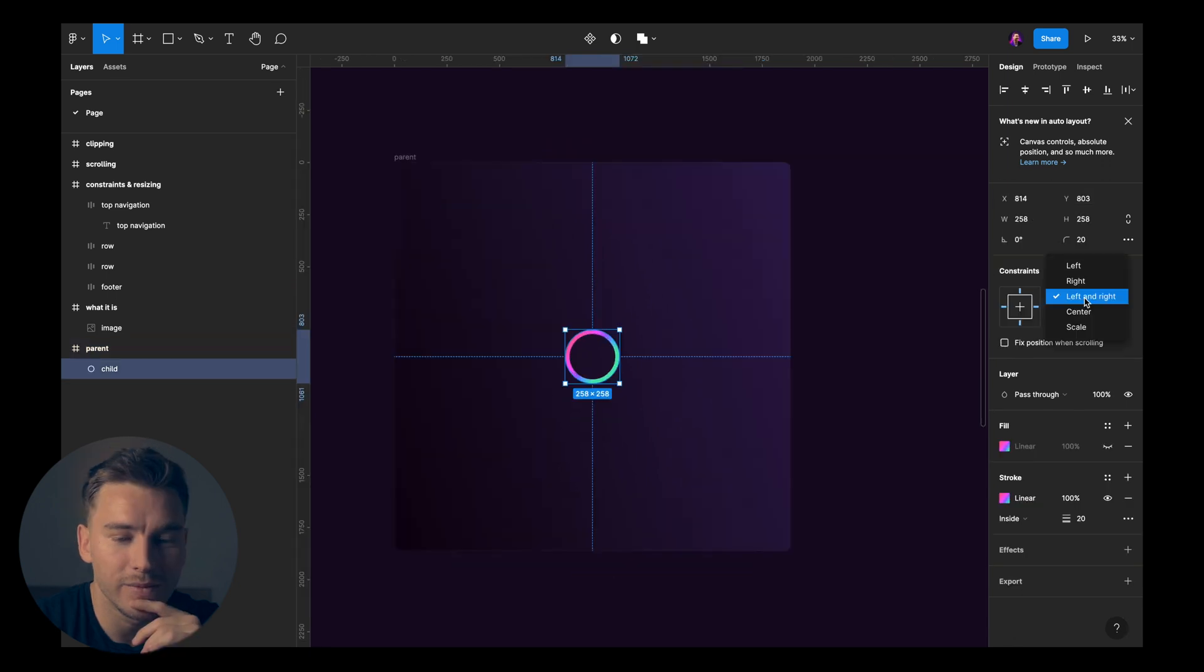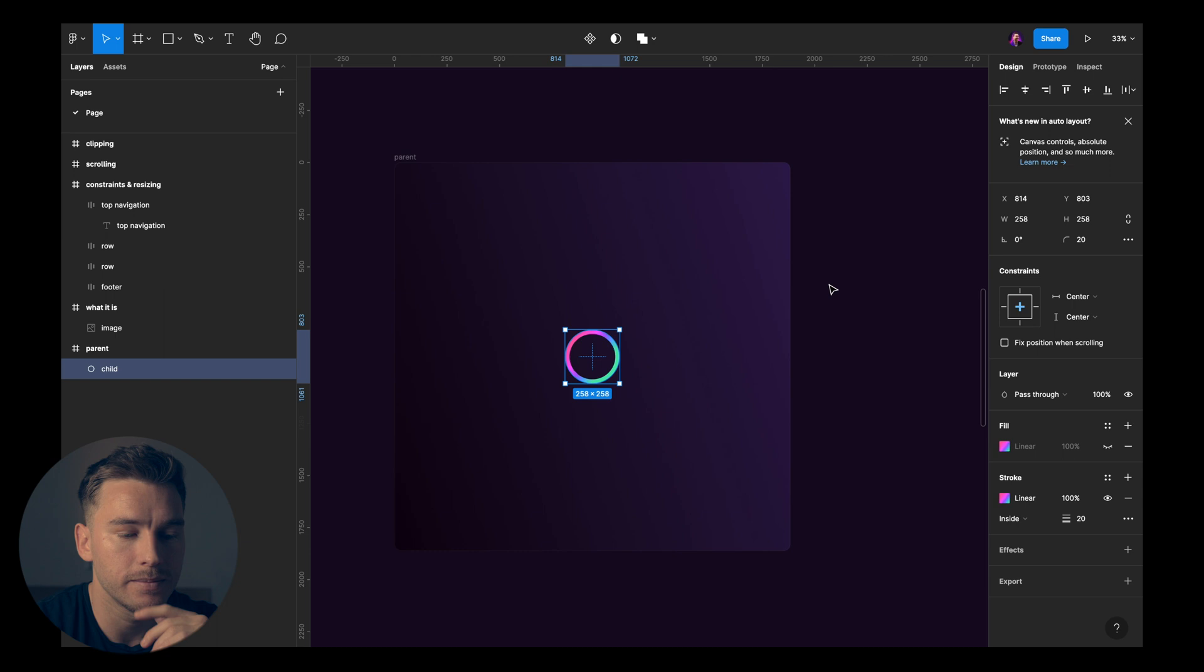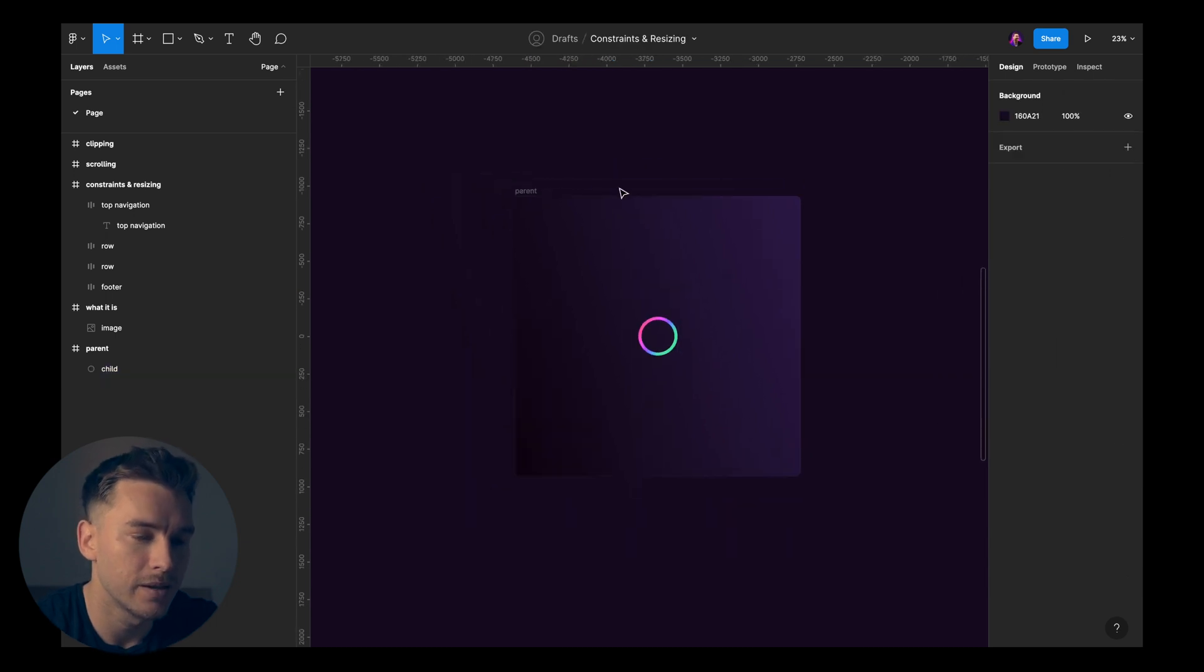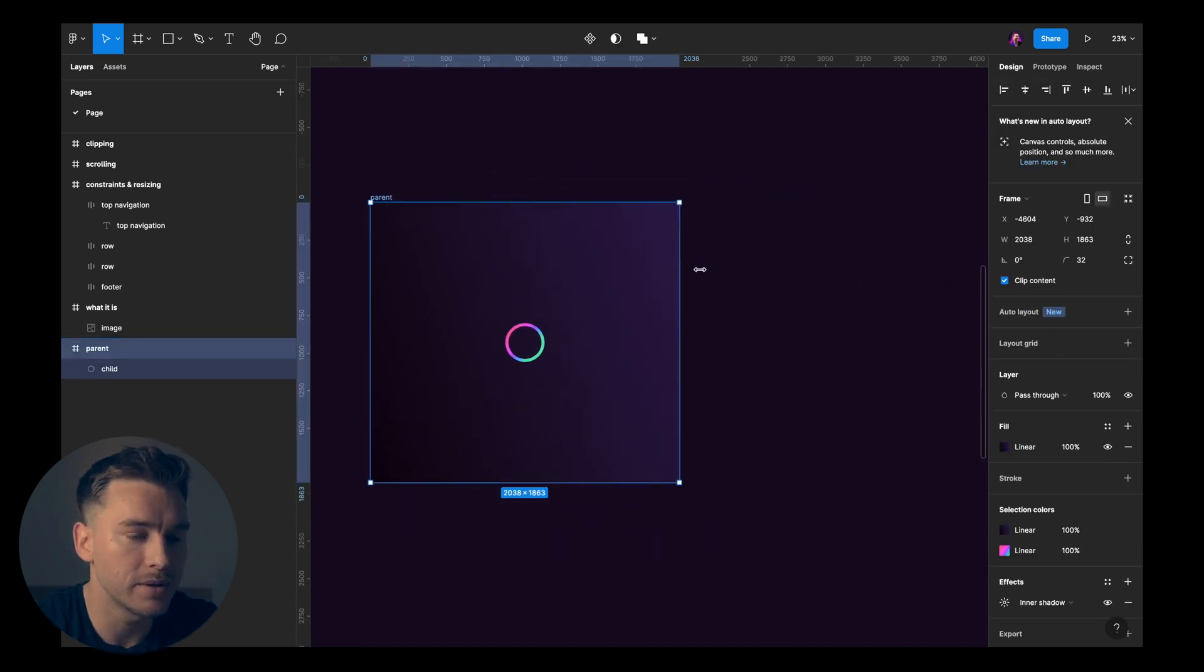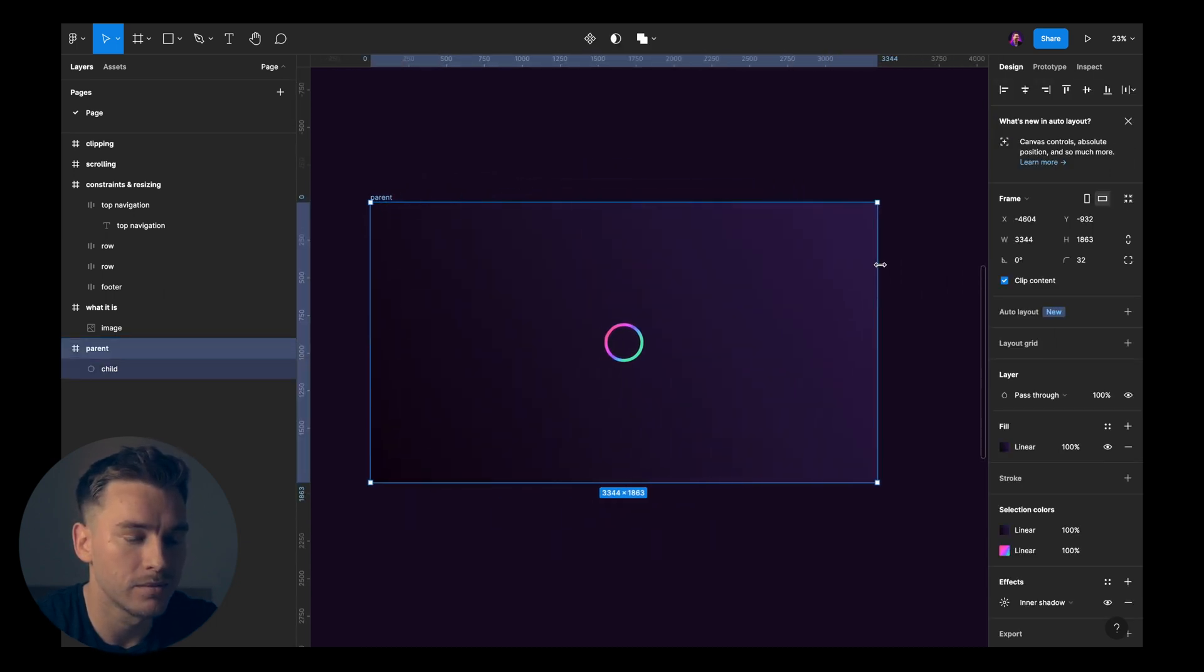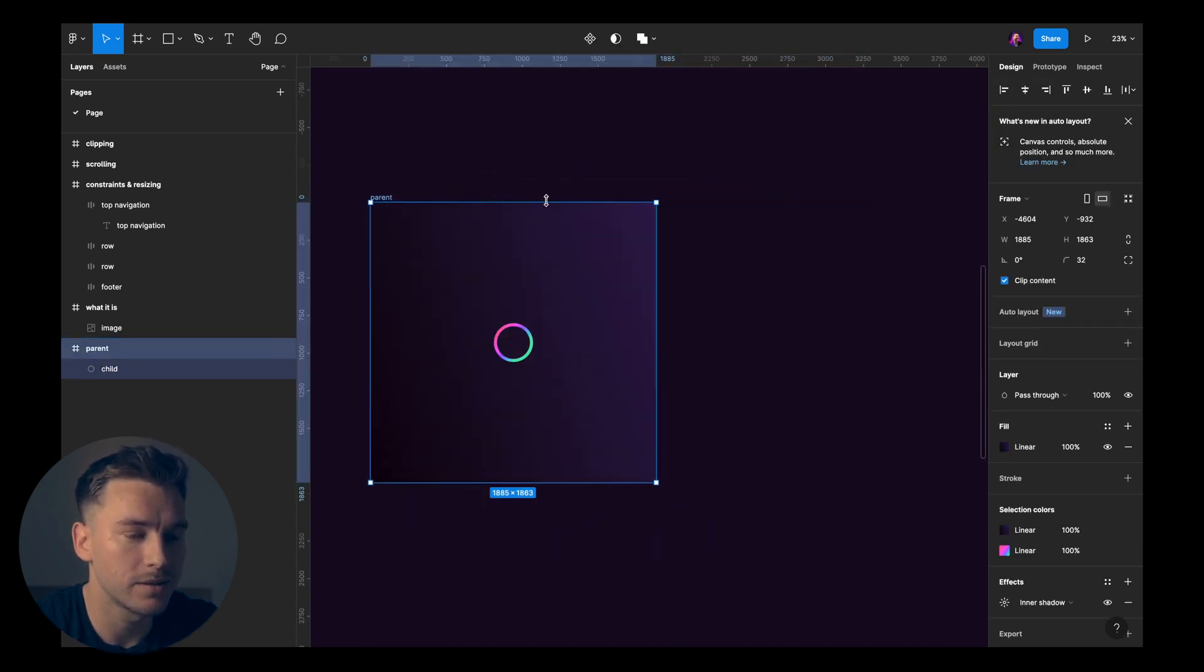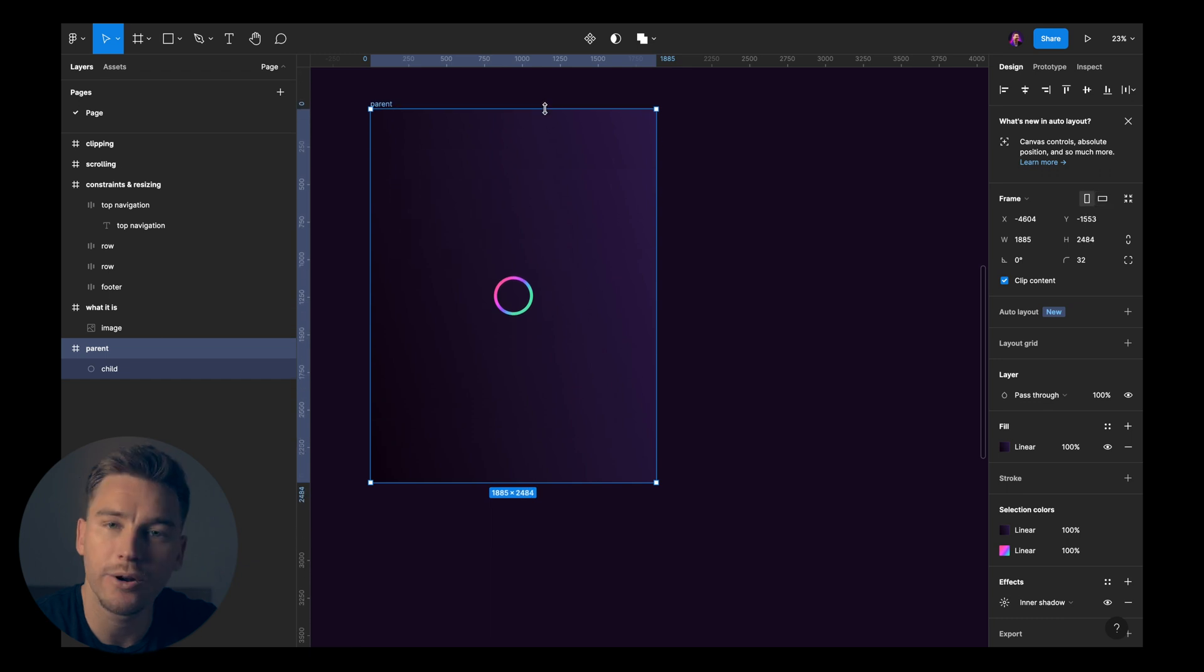That let's jump to center on both axes. I think you can guess what happens. Yes, it's gonna stay in the center just like that.